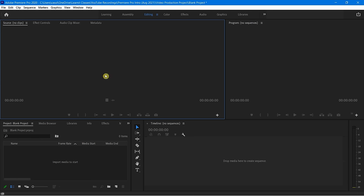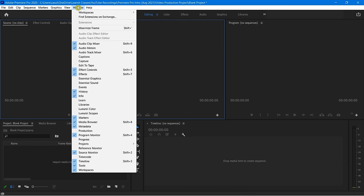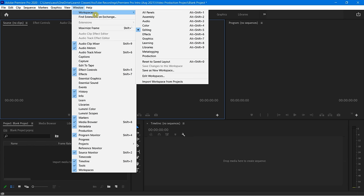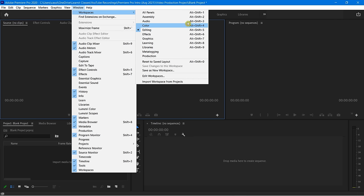You can always come back to this workspace layout anytime you want. If I click on Window, notice there's also Workspaces, and this way you can always go through any of these other preset workspaces if you like. Also notice some of the keyboard shortcuts to be able to get to those if you find that you're changing them out all the time.